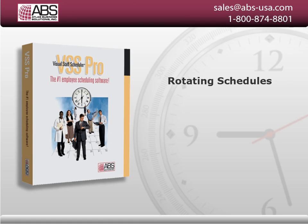Now you know how to rotate schedules using the Copy Multiple feature in Visual Staff Scheduler.